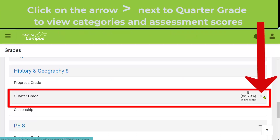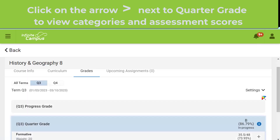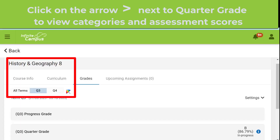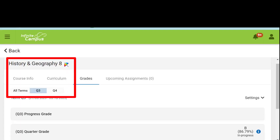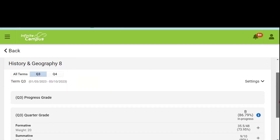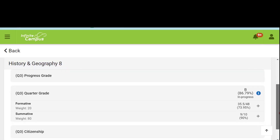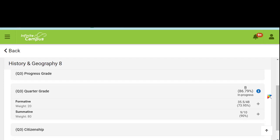To view the individual scores for assignments and assessments, we will click on the arrow next to the quarter grade. This shows we are looking at our history and geography grade for quarter three, so we're going to scroll down to the quarter grade section.